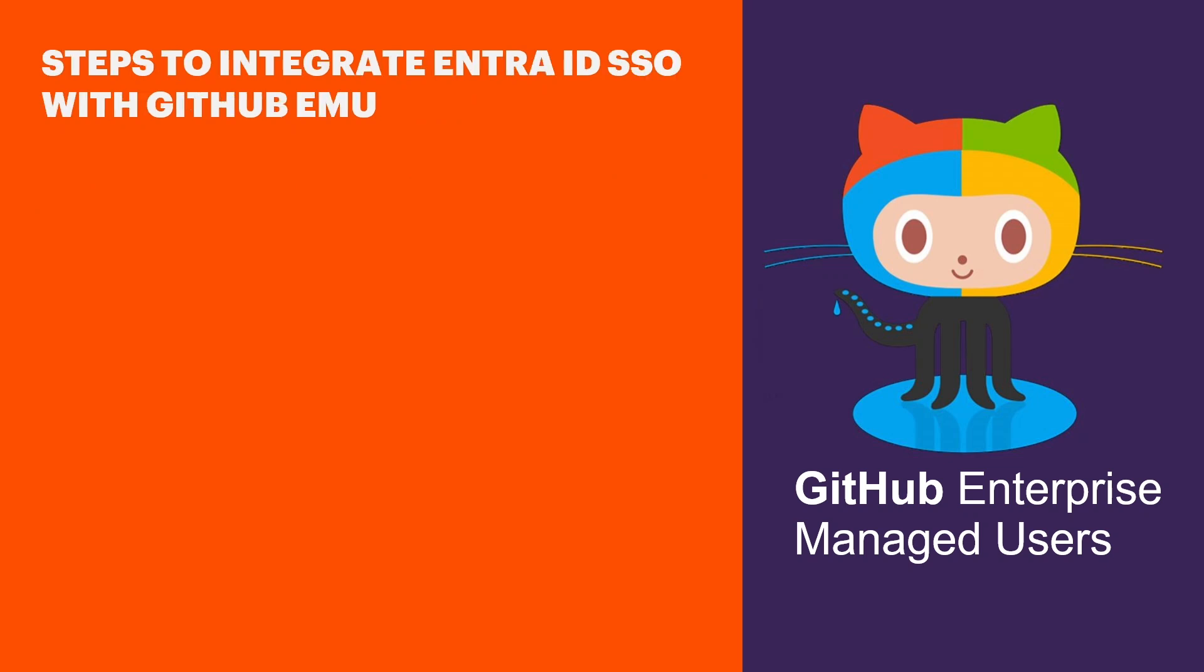Integrating Microsoft Entra ID single sign-on with GitHub Enterprise Managed User is a three-step process. First, we start with configuring Entra ID. This is where we set up the identity provider, defining the SAML configuration and ensuring the necessary claims are mapped correctly to enable authentication.